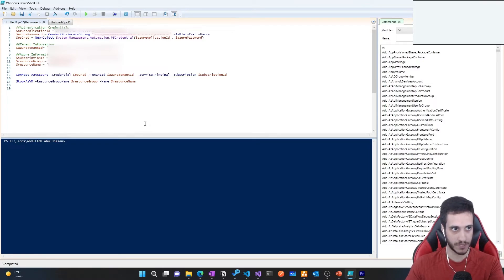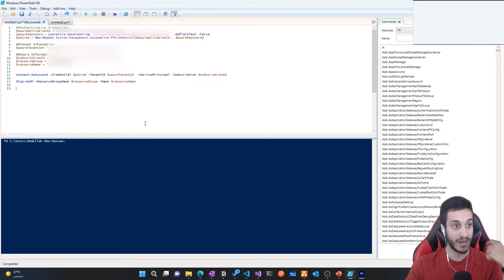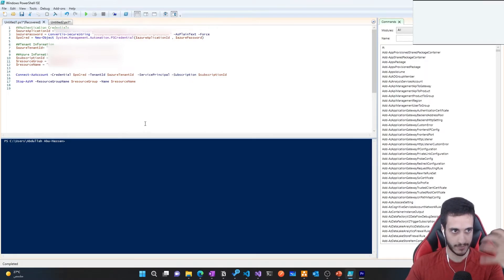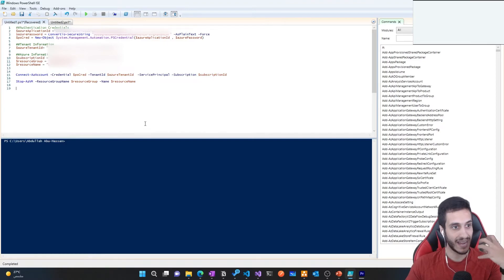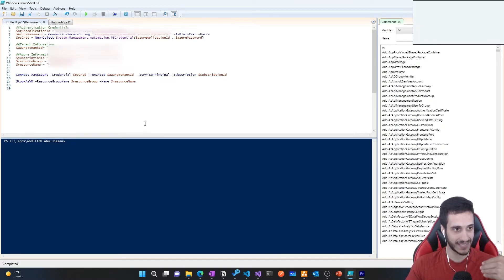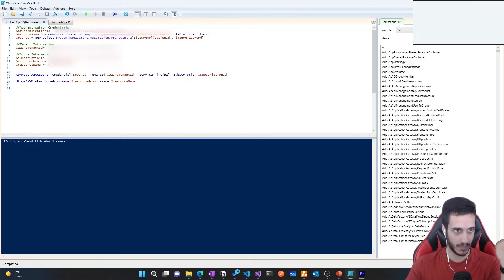Here is a PowerShell script example that stops an Azure virtual machine. The first thing I define is the application ID. Then I define the password — which is actually the client secret. Then I create the credential object, define the Azure tenant ID, subscription information, resource group, and resource name. After that, I call the Connect-AzAccount command and pass my credentials. Azure AD checks my credentials and gives back an access token, which is then used as part of the Stop-AzVM command behind the scenes.